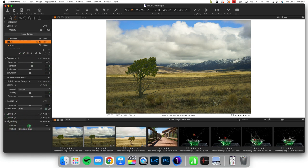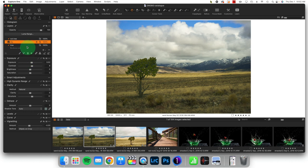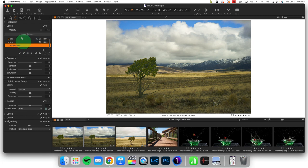Come to vignette, maybe put in a little bit because sometimes that's nice, but oftentimes that's overdone. And at this point we say, do I like it or does the tree need to be brighter? And I might push the exposure on the tree a little bit brighter.